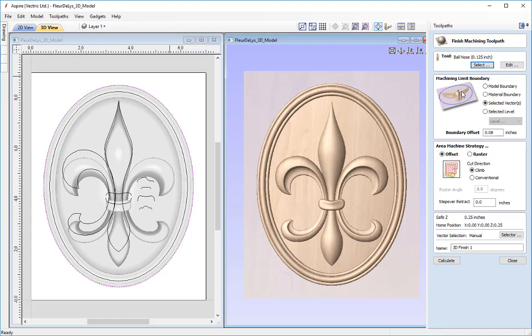The machine limit boundary is again going to be the selected vector, which is still selected. For the boundary offset, as we're using a smaller tool we only really need to offset it at the radius of the ball nose tool itself, which is roughly 0.0625 of an inch — 1/16. I'll put in 0.08 of an inch as the boundary offset to be slightly larger.